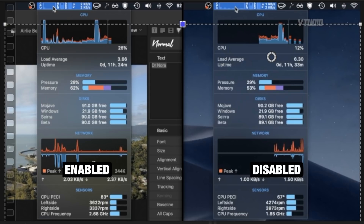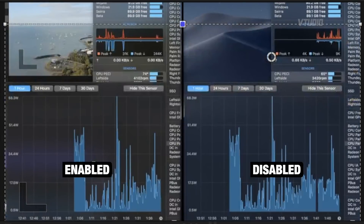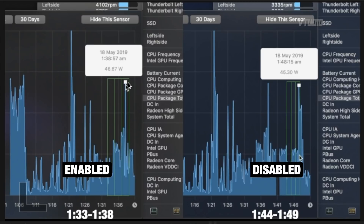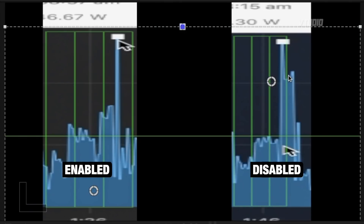What gets even better is when you look into the power implications. On the left is hyperthreading turned on and on the right is hyperthreading turned off. The difference I noticed is power usage — during the CPU compilation it shot up to 46.67 watts with hyperthreading on, but only 45.3 watts with hyperthreading off. The chart shows hyperthreading off uses lower power during Final Cut Pro and SynBench. Battery life on my Mac appears to have improved slightly.